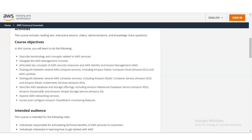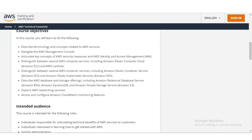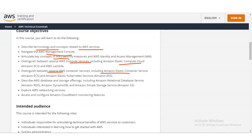Let's check the course objectives. The objectives include: describe terminology and concepts related to AWS services; navigate the AWS Management Console; articulate key concepts of AWS security; distinguish between several AWS compute services including Amazon Elastic Compute Cloud and AWS Lambda; distinguish between several AWS container services including Amazon Elastic Container Service and Amazon Elastic Kubernetes Service; describe database and storage offerings including Amazon Relational Database Service, Amazon DynamoDB; and explore AWS networking services and configure Amazon CloudWatch monitoring features.